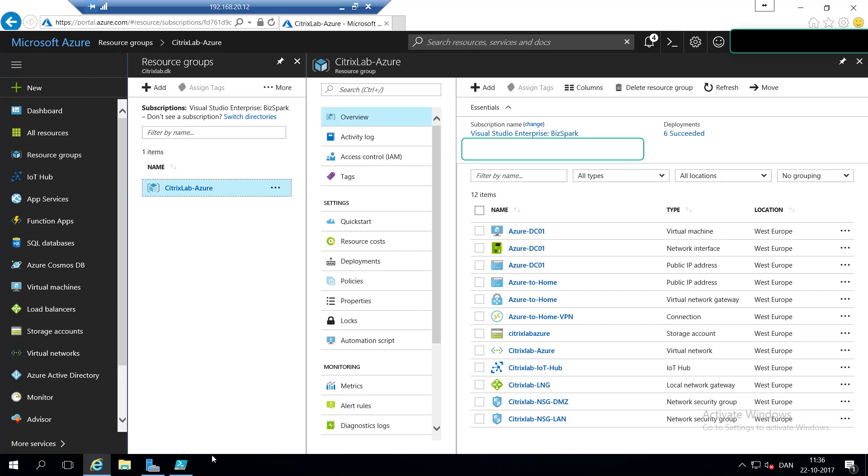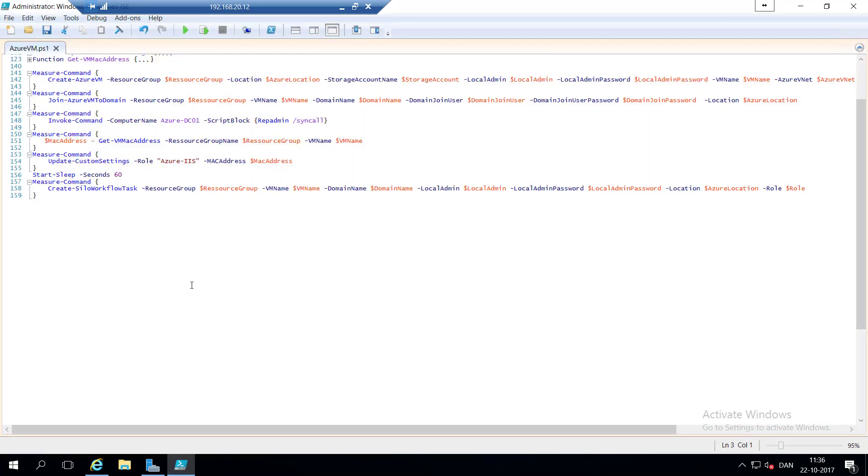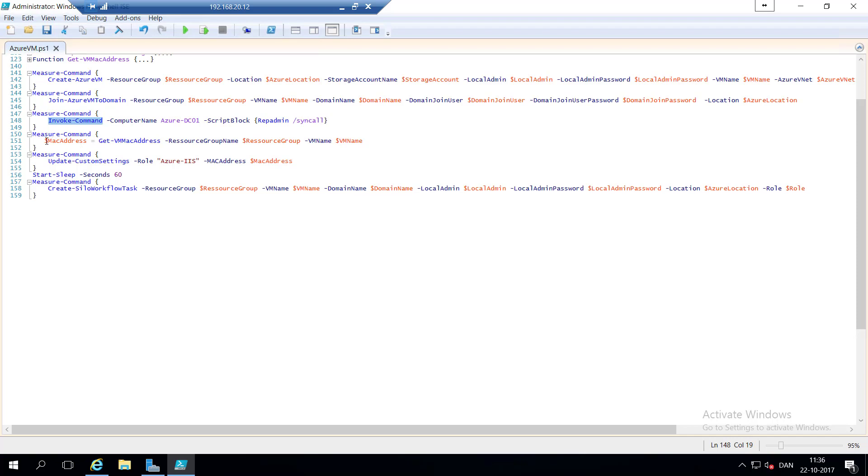So if we jump over to PowerShell ISE, we can see that I have the agenda pretty much outlined. We have to create Azure VM, we have to join the Azure VM to domain, we have a synchronization of my Active Directory, which we will also do manually. We are going to get the MAC address from the virtual machine, then we are going to update the custom settings ini file, and then we are going to create the Zilla workflow.